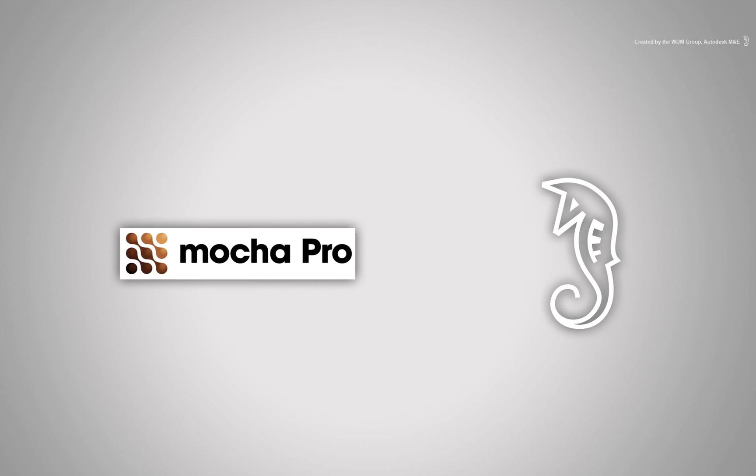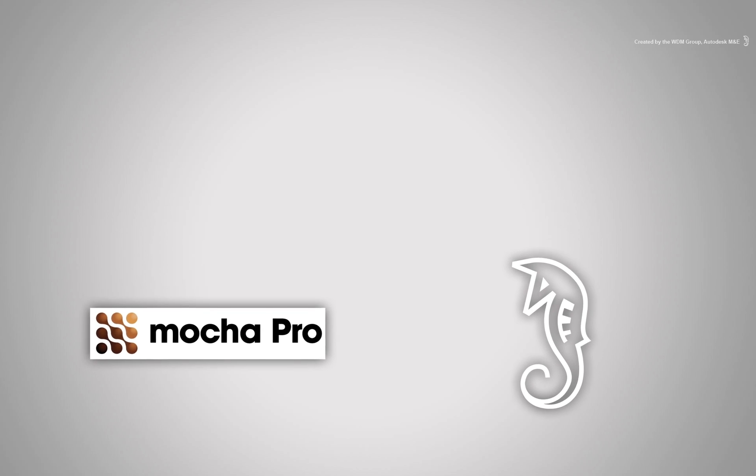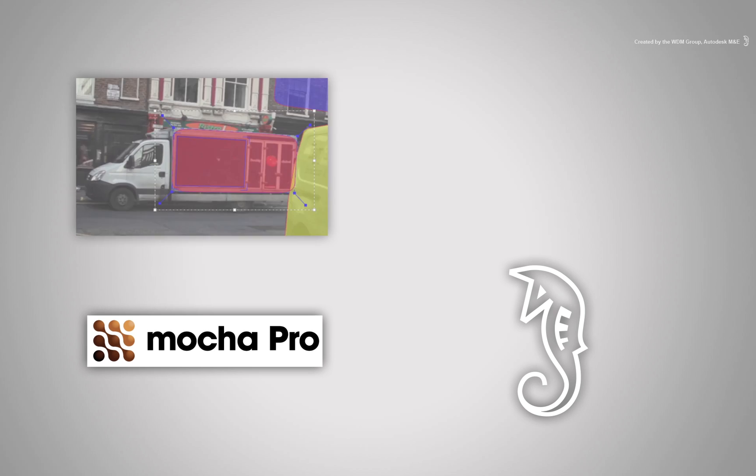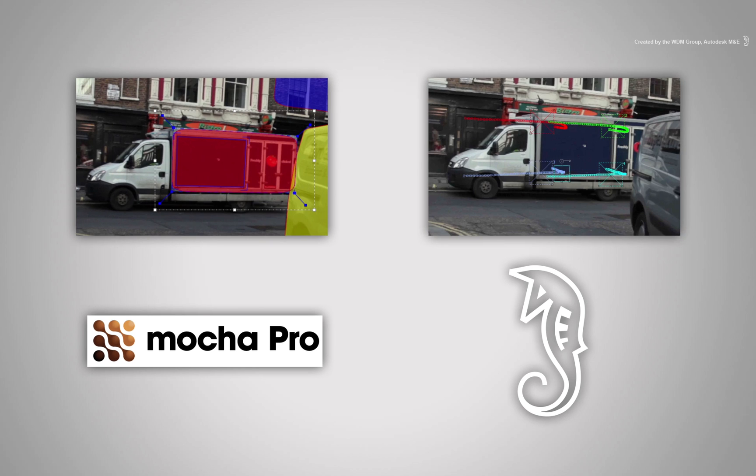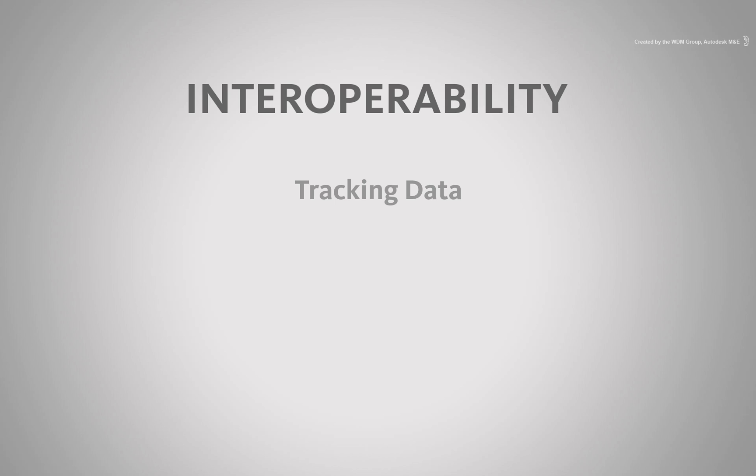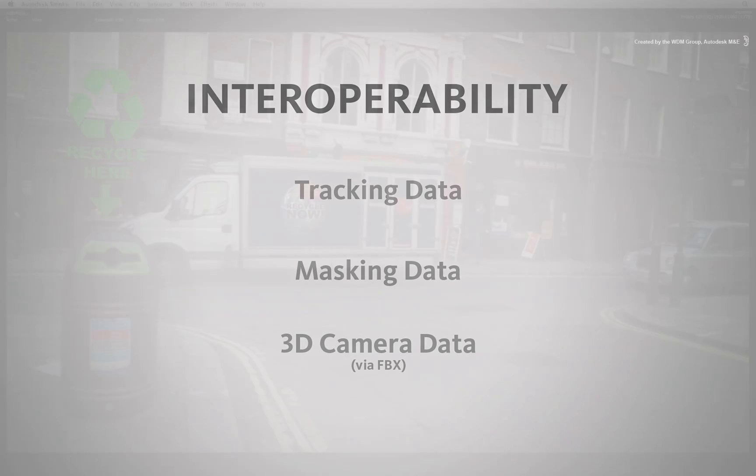We'll mainly concentrate on how to set up Mocha Pro to export data into Smoke and how Smoke can import this data to be used to complete compositing tasks. This includes working with tracking data, garbage masks and 3D tracking information via the FBX interchange file format.